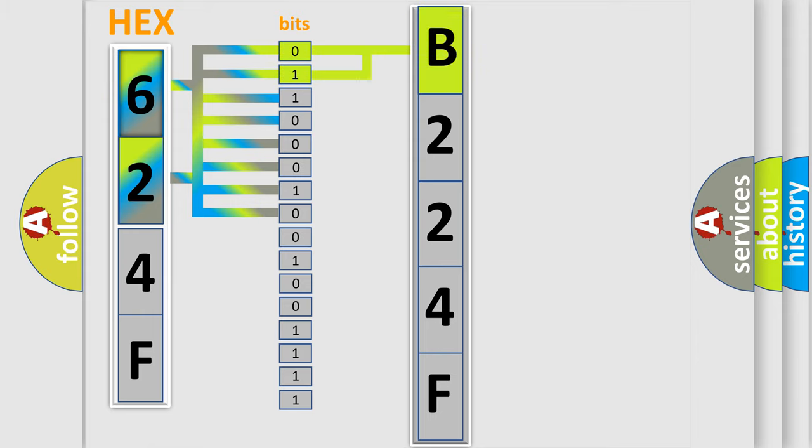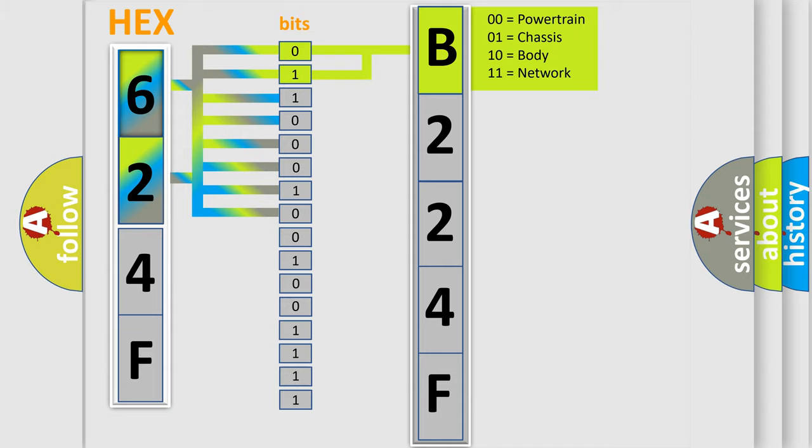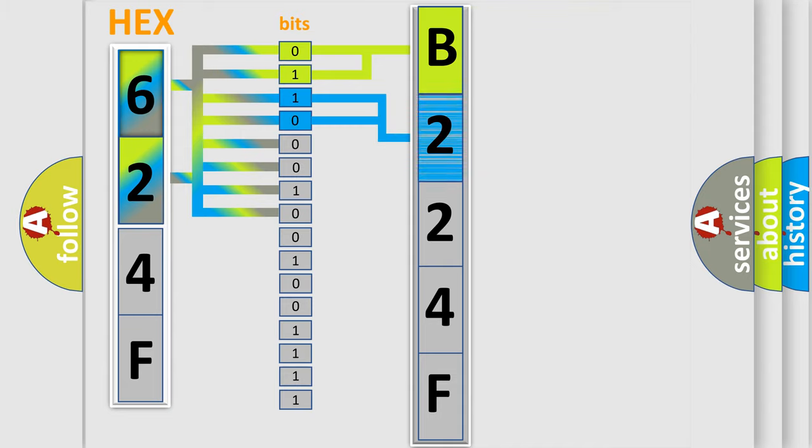By combining the first two bits, the basic character of the error code is expressed. The next two bits again determine the second character.